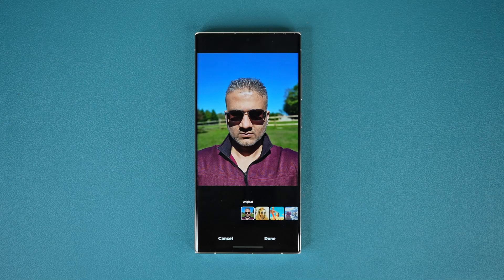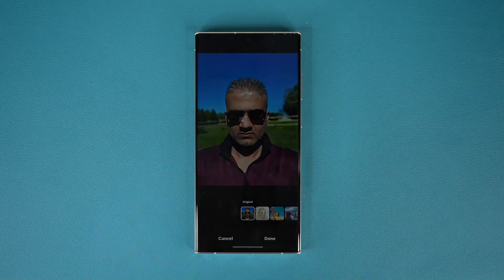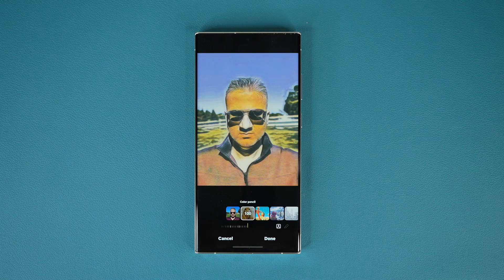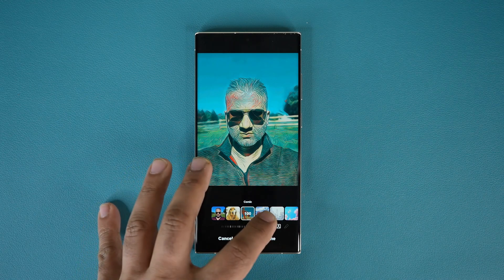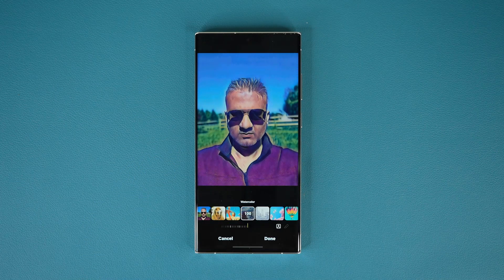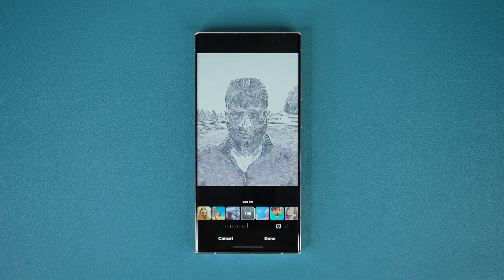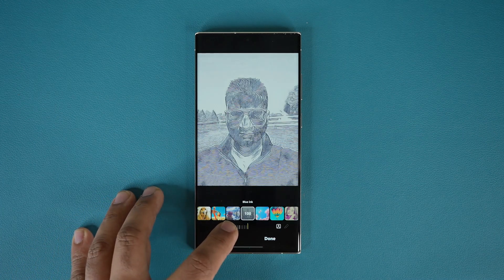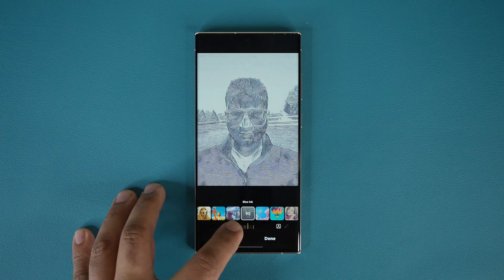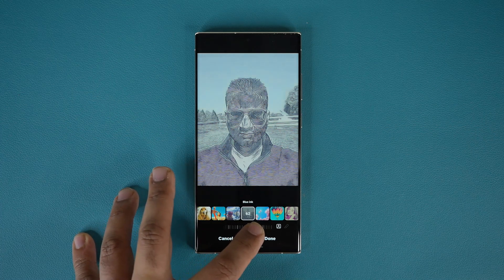When I tap on the style tool, look at the things I can do to photos. I can tap on this one for the color pencil effect. I can do this one for the comic effect. There's the watercolor effect. And this one is the blue ink effect. I can make these effects stronger or weaker using the dial at the bottom.